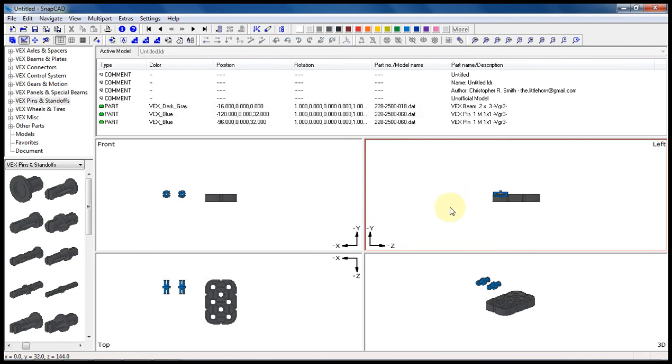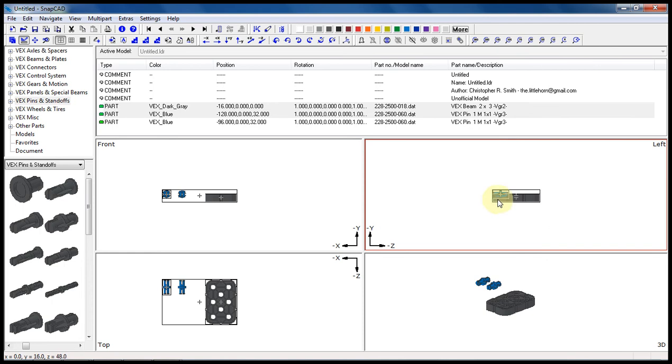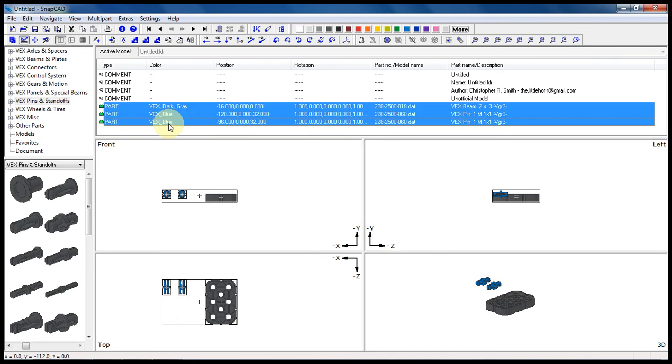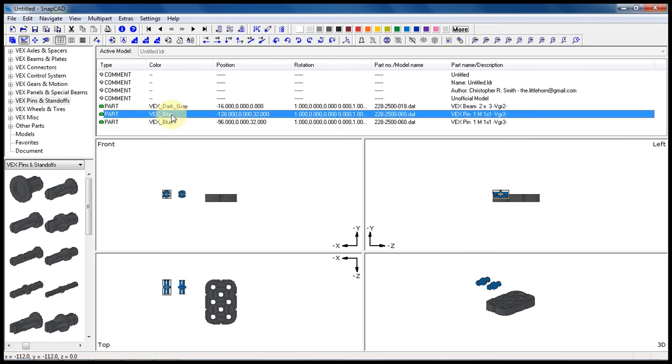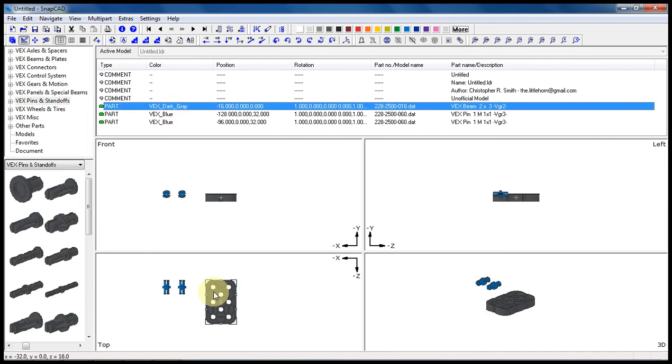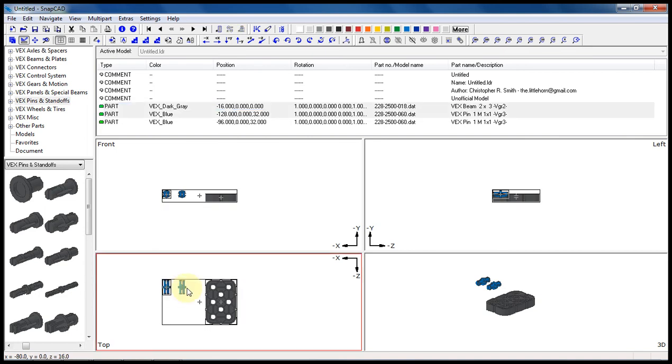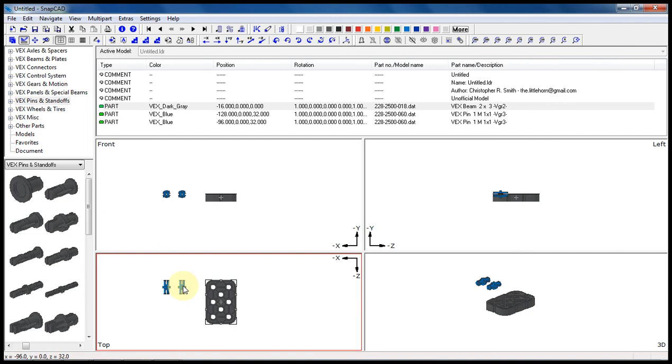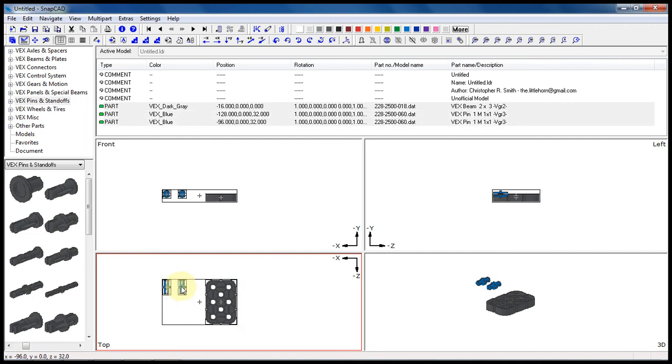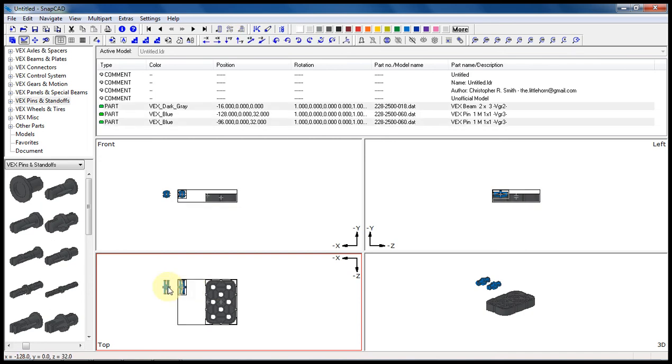But you can also select it if you needed to by coming up here into the model parts list and using the control button to add that other pin to the selection. Now you can come up here and select them individually. And when you start selecting them, say if you had this beam selected and you wanted to select both of these parts, but you clicked on this one first, you can't click within the bounding box to collect another part into the selection. You have to either deselect them and select them in sequence so that you can grab them without the bounding box overtaking them. And you do that by holding the control button and clicking on a new part.